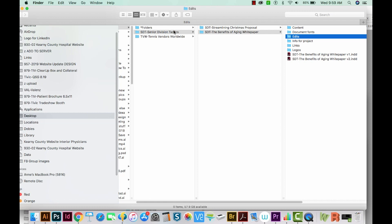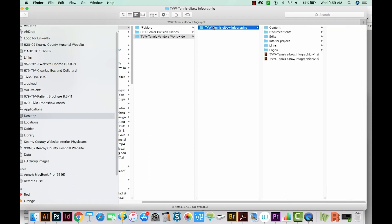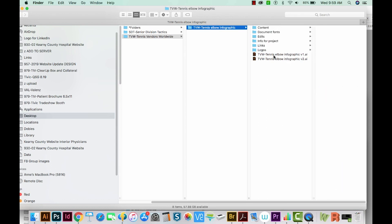Let's go to the second client. We have an infographic here with all those same folders and the project itself as Illustrator files. This is also the place where you'll want to keep PDFs of your projects. I never add the word final to these because a lot of times you'll have changes after that. But if you're going to send one of the PDFs to a client, go ahead and take off the version number — you can just have it say TBW Tennis Elbow Infographic, and that'll be fine to send.